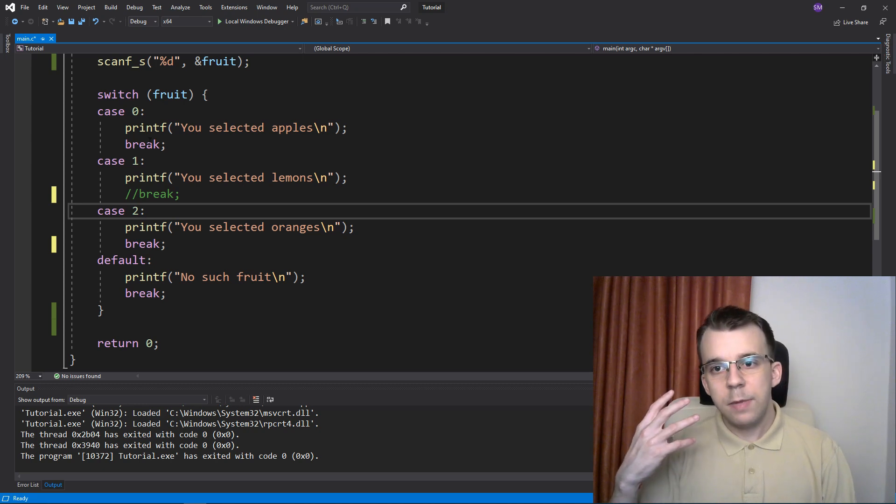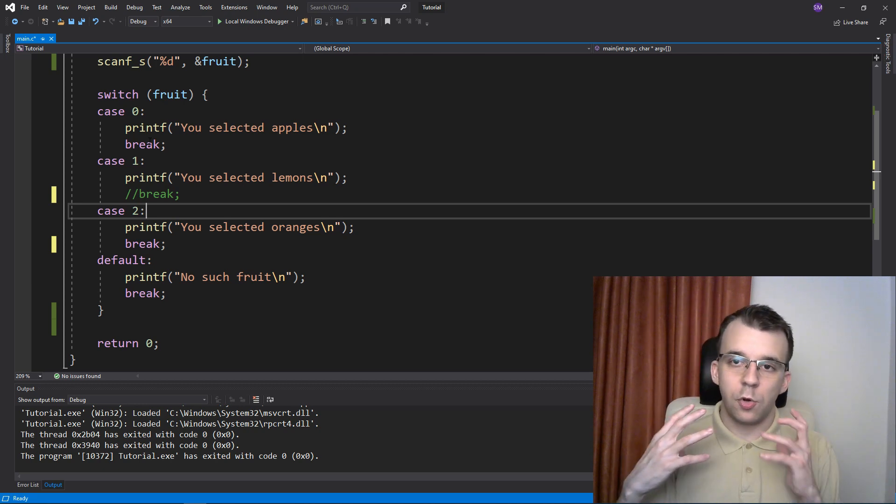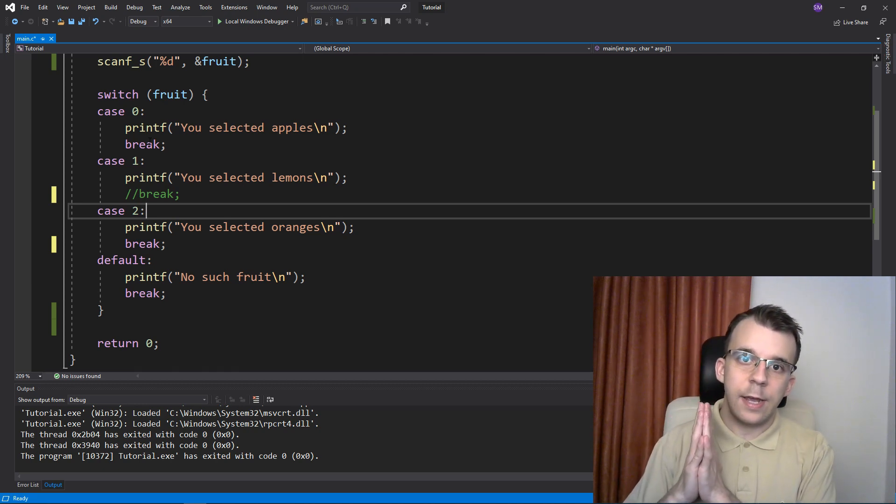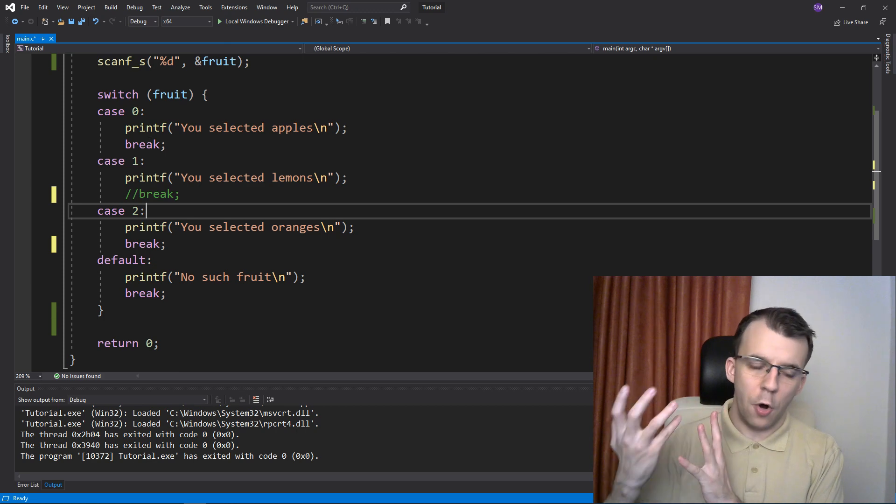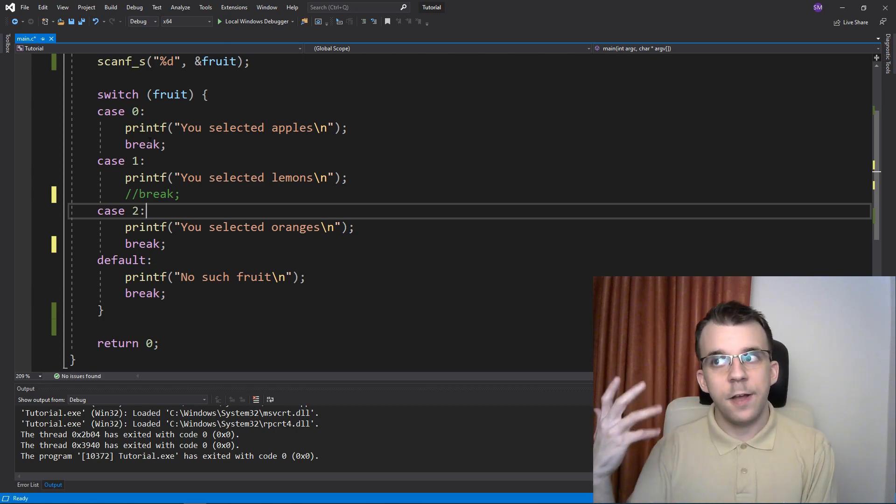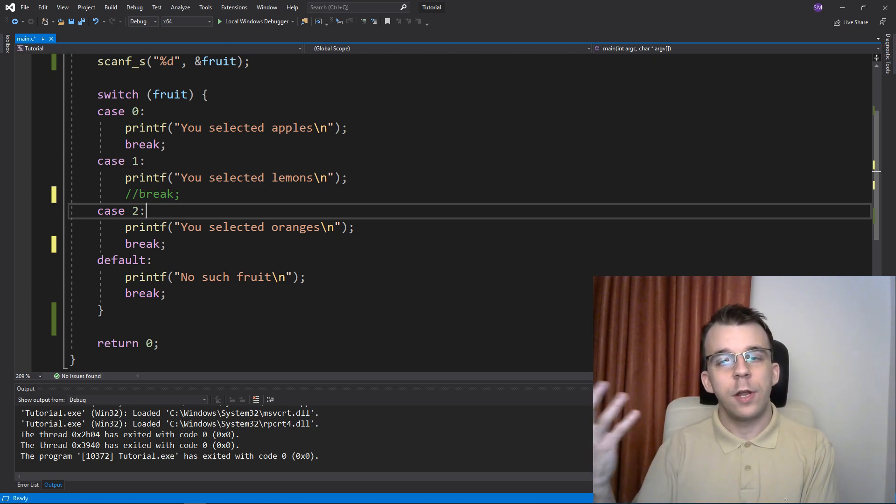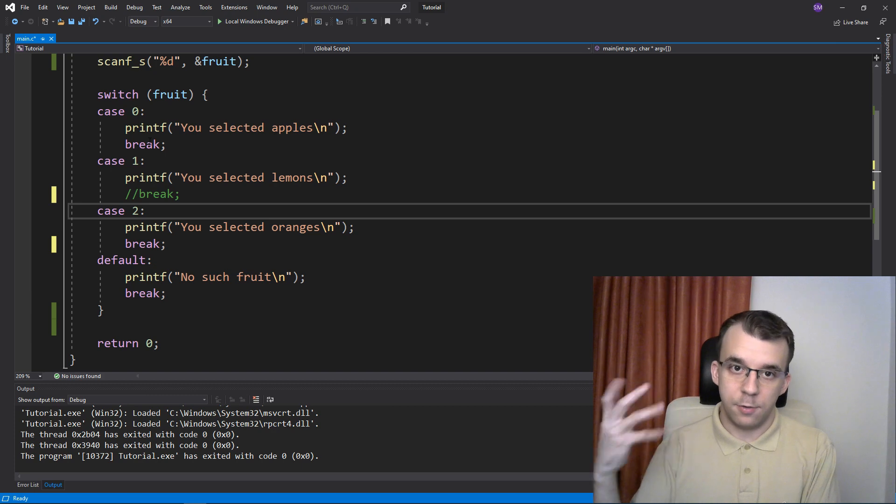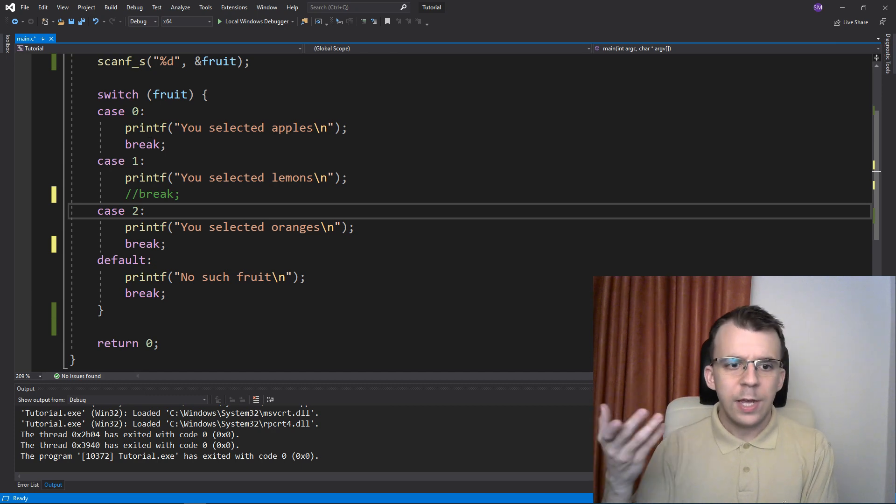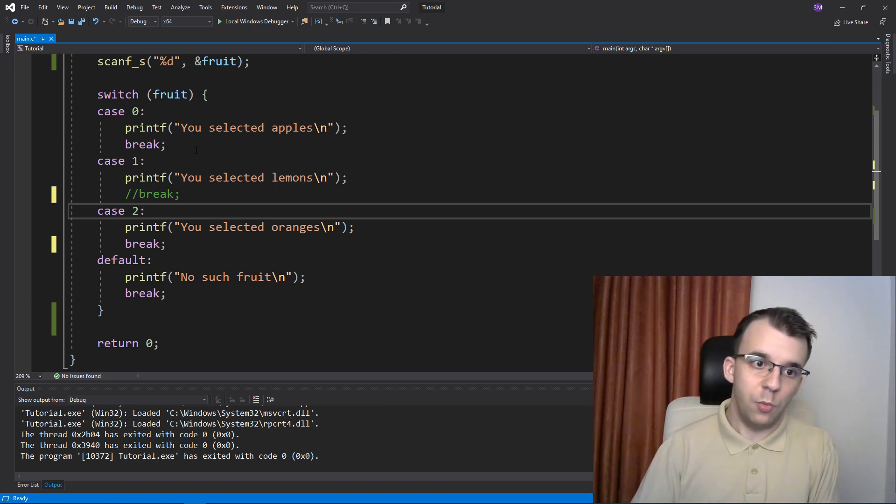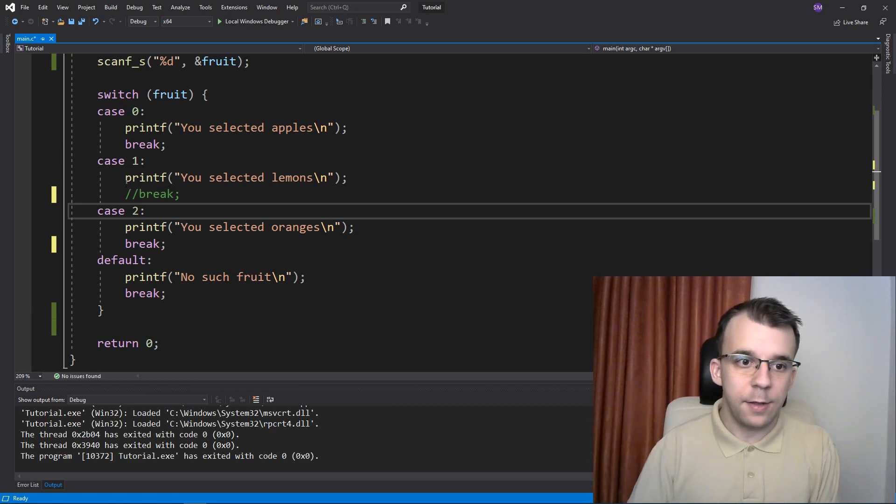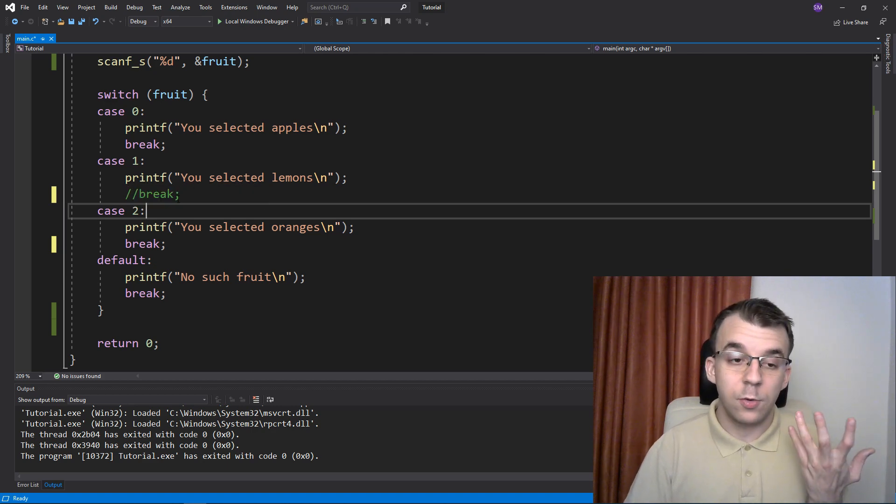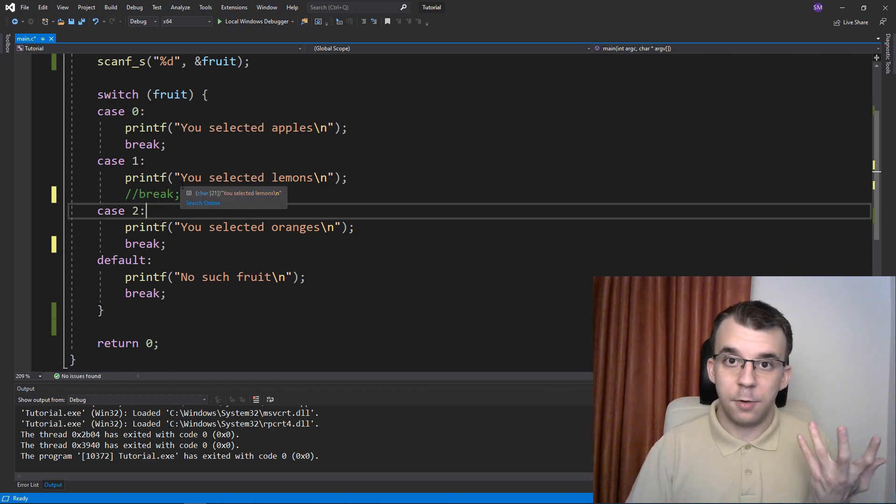As you can see, this can be used to basically create a conditional OR. With the if-else version, you can create conditional OR, conditional AND, and so on. Here, not so much—you only have conditional ORs really. And to do so, for example, if I want to execute the same statement for both cases...